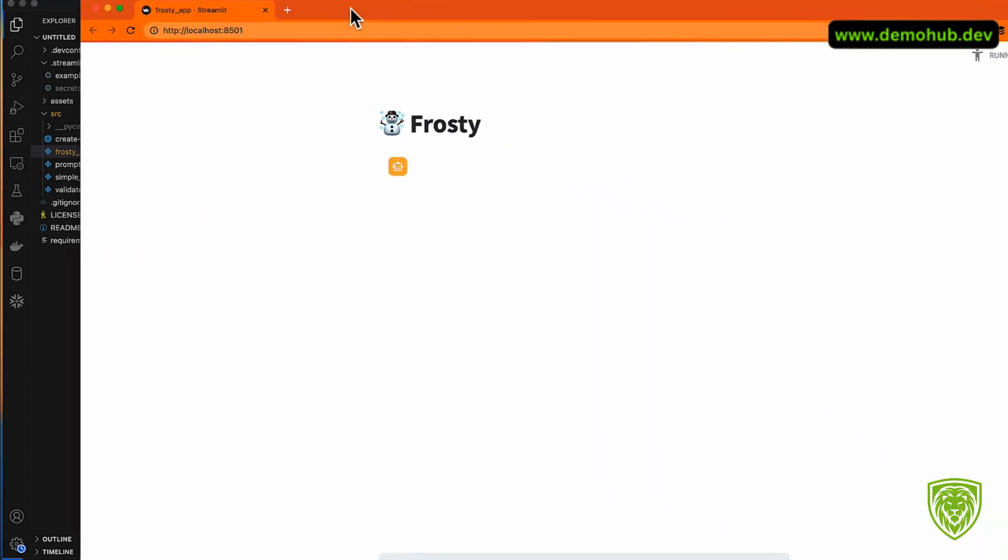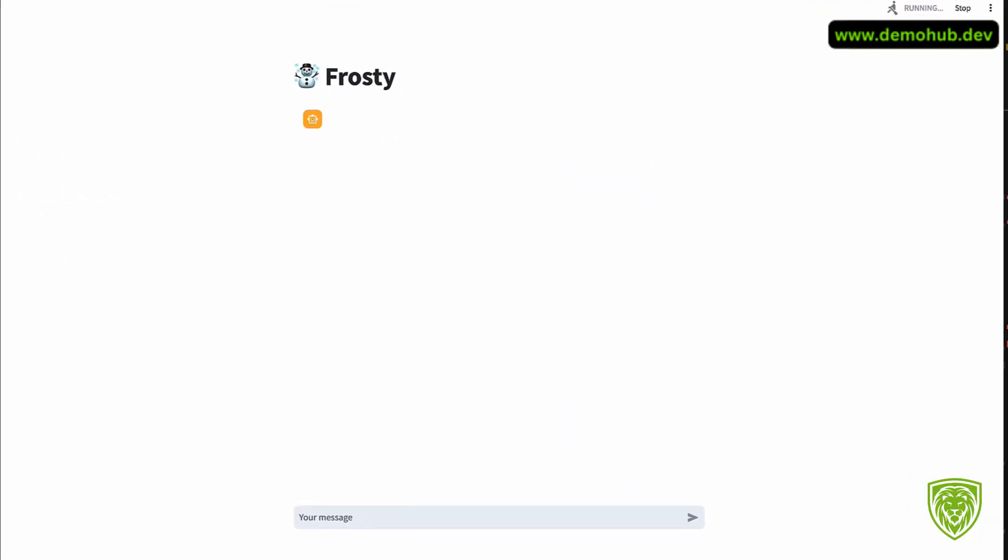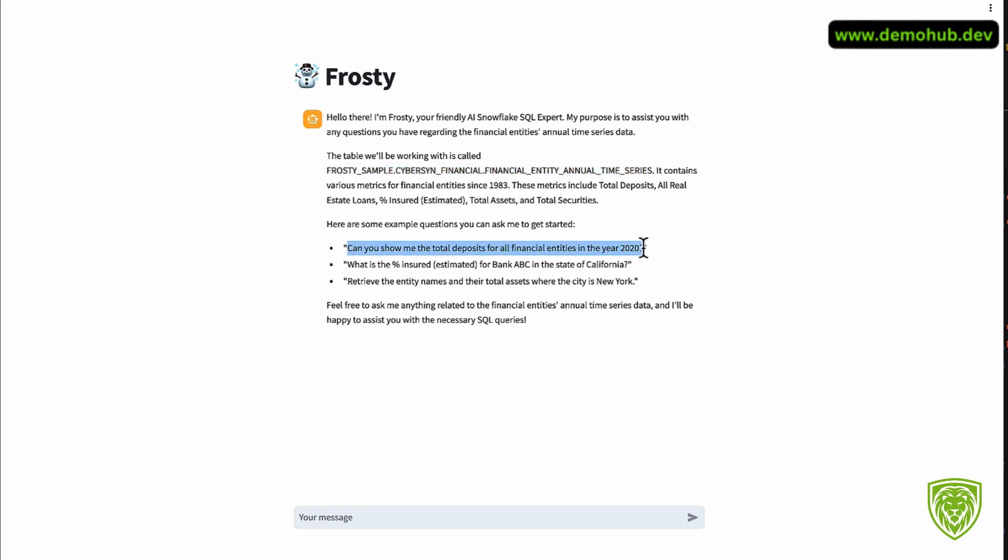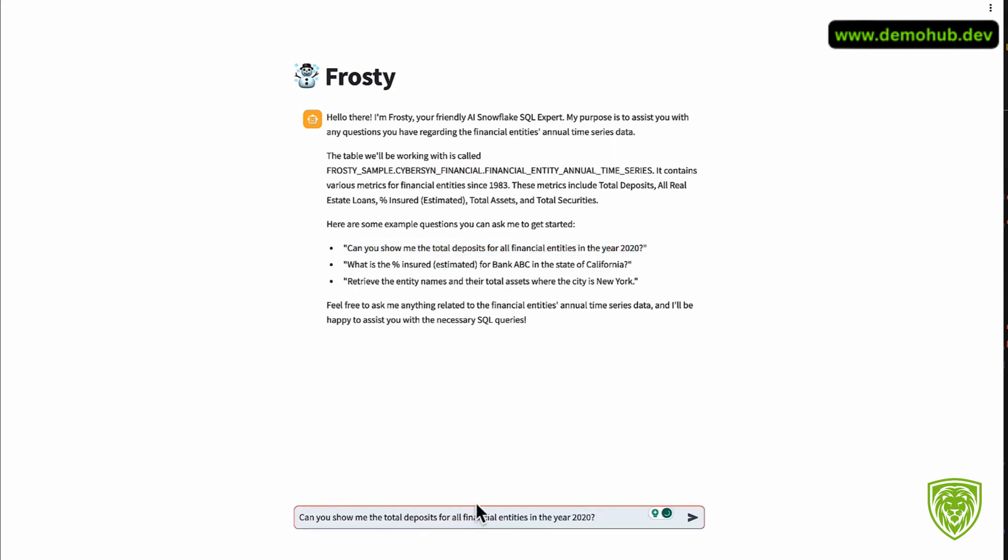It's very simple, how many lines of code is this? Very simple by using the GPT-3.5-turbo, or you can use a different version if you want, and then using the prompts. I'll encourage you to take a look at the code, but the simplicity of it is something to really call out. Let's do streamlit frosty_app.py. The app is running, it's booting up.